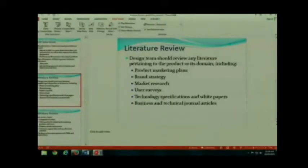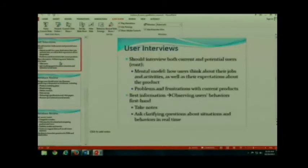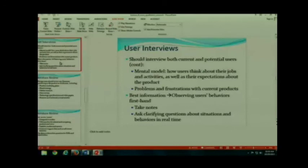We're going to stop there, because your group project is on — user interviews! You get to be social with people who are not IT people. The people in front are excited; the ones in back are looking at me like I'm the most evil thing on the planet.